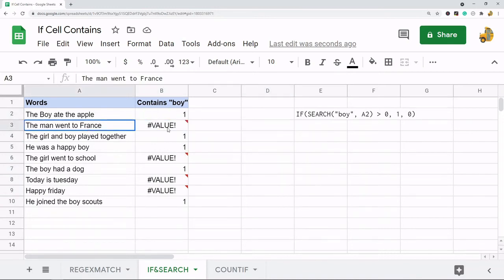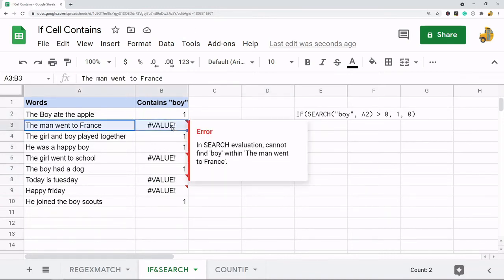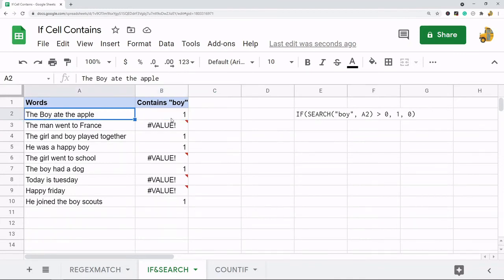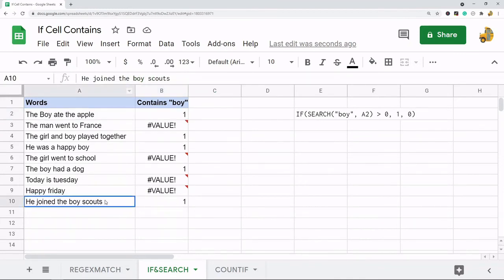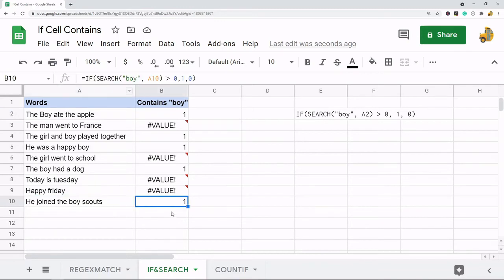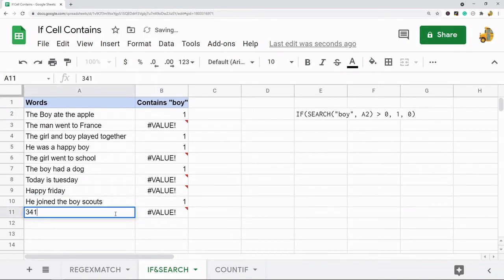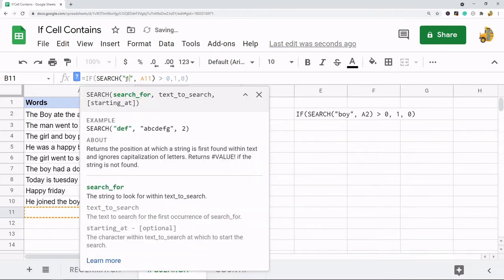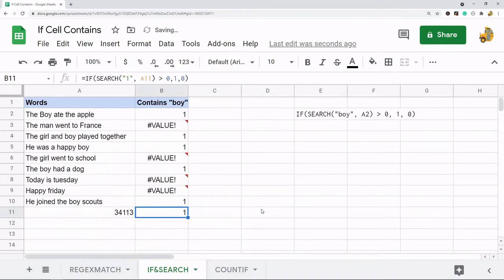You can see the ones that do not have it return a value error, and the ones that do have it return 1. It does search despite how the text is capitalized. And if we search for a number — let's search for 1 — it also calculates. So this has some benefits over REGEXMATCH in that it's not case sensitive and it does search numbers.